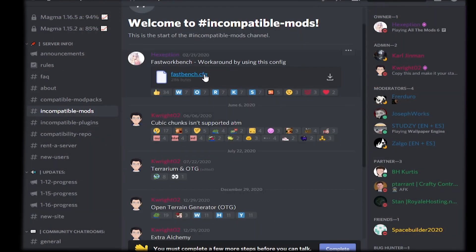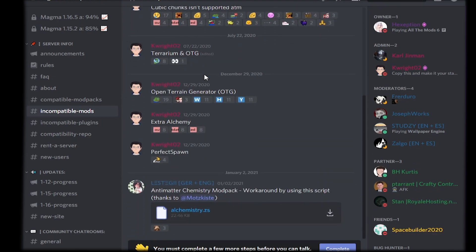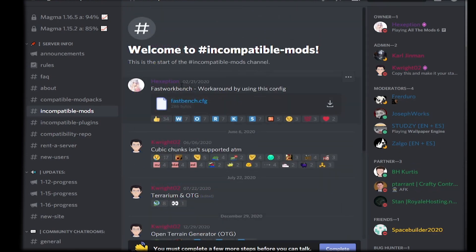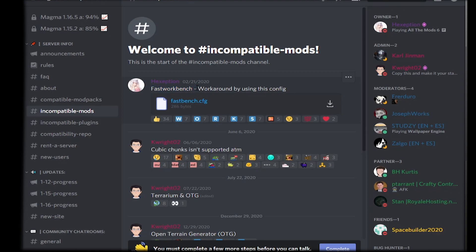In the meantime while it is loading, make sure you check out the incompatible mods, because some mods or mod packs might require this Fast Workbench. In my case, it does require it, so I need to download it and then I need to re-upload it to my config of my server.